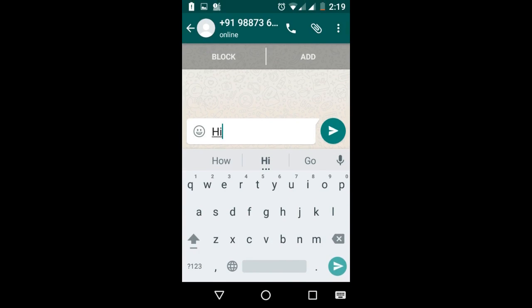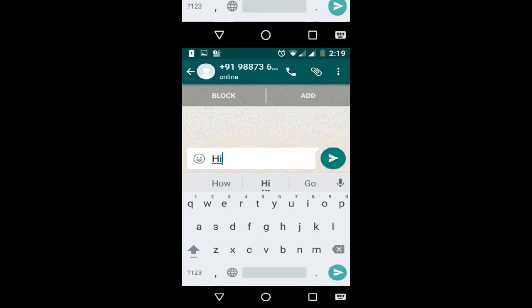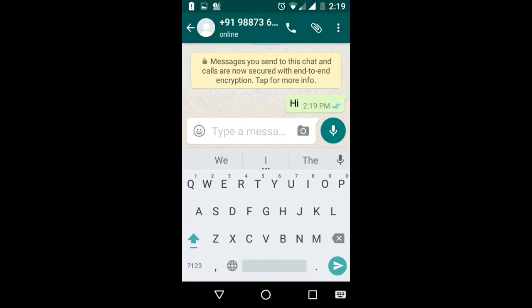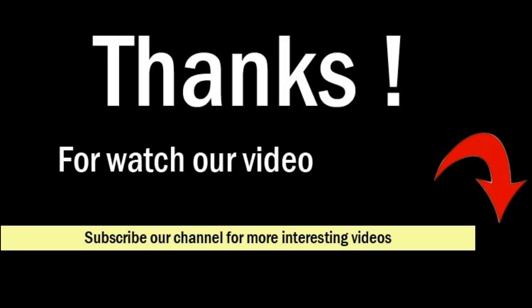Now you are in WhatsApp and you can send a WhatsApp message without saving the contact number. Type any message you want to send — here we type 'Hi' — and press the send icon. The message is successfully sent.